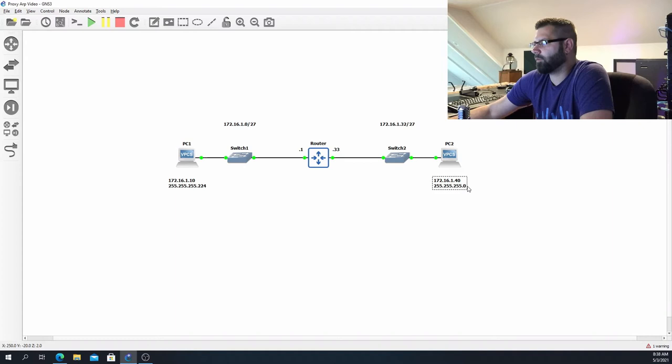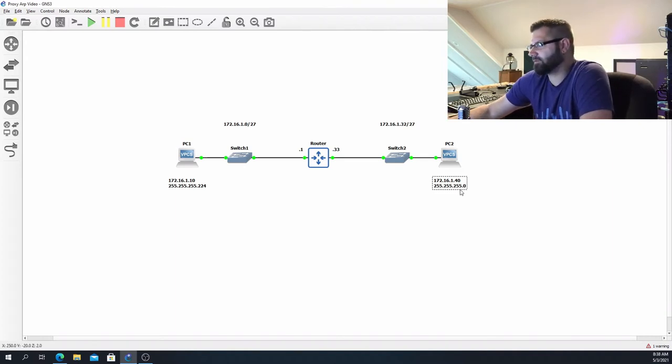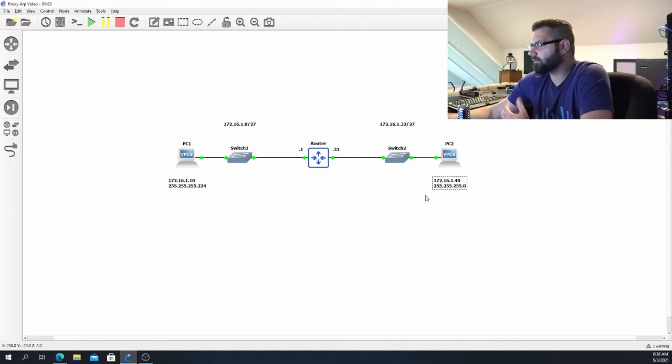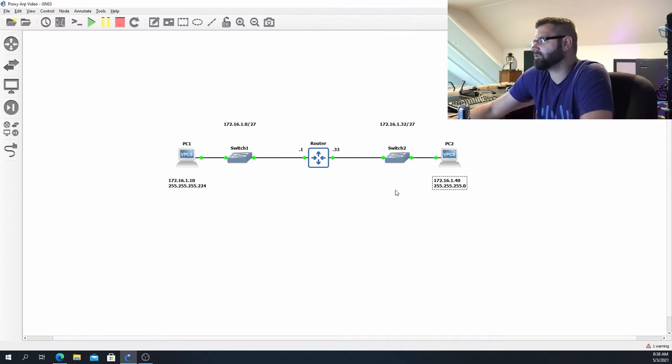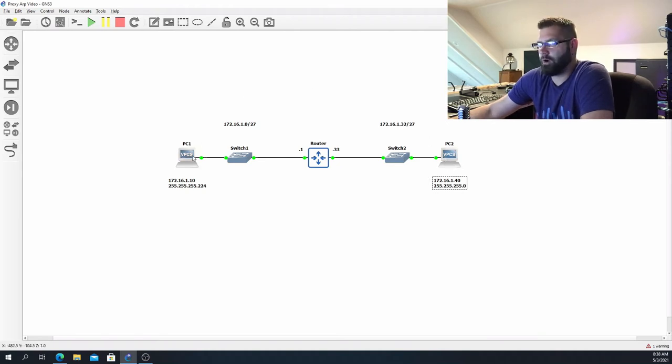172.16.1.40 is actually configured with the wrong subnet mask, so this is configured with a /24. So what is the issue there? Well, the issue is say that PC2 wanted to communicate with PC1.